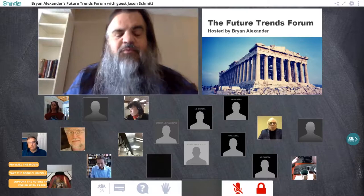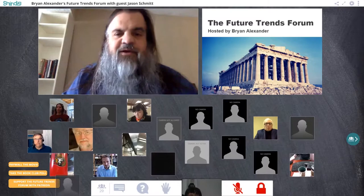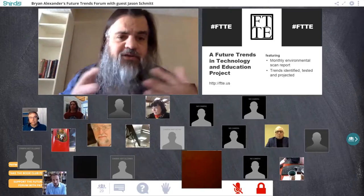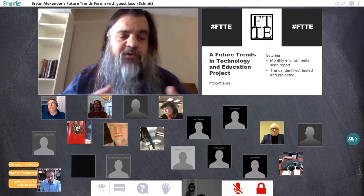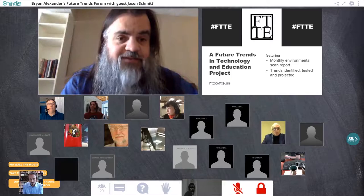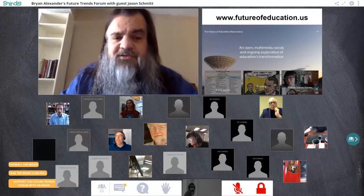Before we get into the topic, let's explain the forum and show you how the technology works. The Future Trends Forum is a discussion-based venue — all about conversation, our thoughts, our feelings, our ideas as we share them back and forth over video. This is a spinoff from a project still going on called the Future Trends in Technology and Education Report, or FTTE, which is trying to better understand where higher education is going.